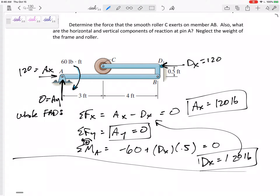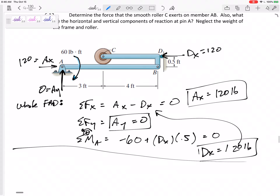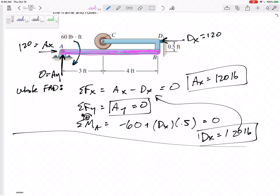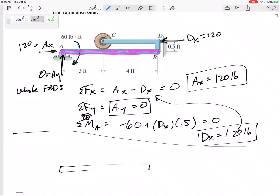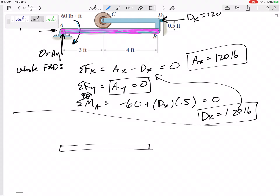Now I can break it apart and look at one member or the other — I could choose AB or CD. We have three equations, so if one member has three unknowns, that's a good sign. I can solve for those three unknowns using the three equilibrium equations. I'm going to look at member AB.